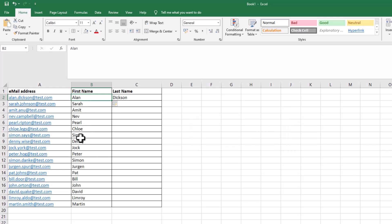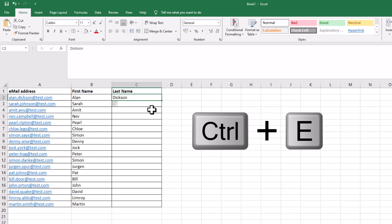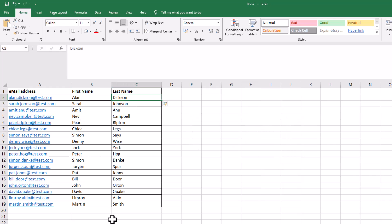And look at that — it's pulled them all through. Dixon, same again. Look at that, it's pulled them all through. This has saved me hours of work, especially if it's a big list.